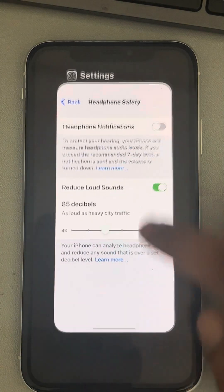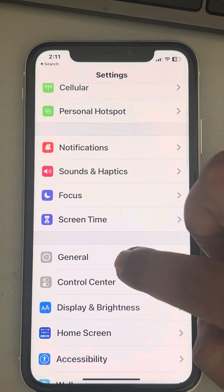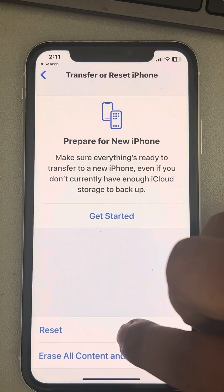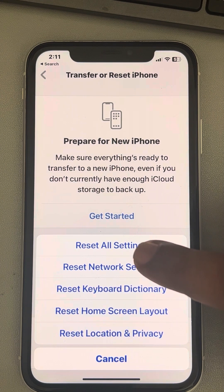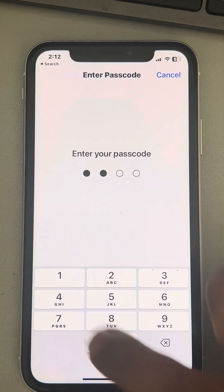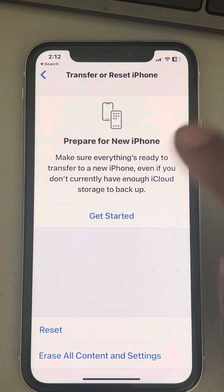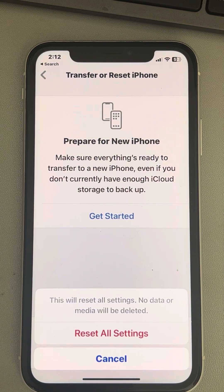If this also does not fix the issue, you can reset your phone. Go to Settings, then General, scroll down to find Transfer or Reset iPhone, tap on Reset, and tap on Reset All Settings. Enter your passcode, tap Reset All Settings, then try again and your problem will be fixed.